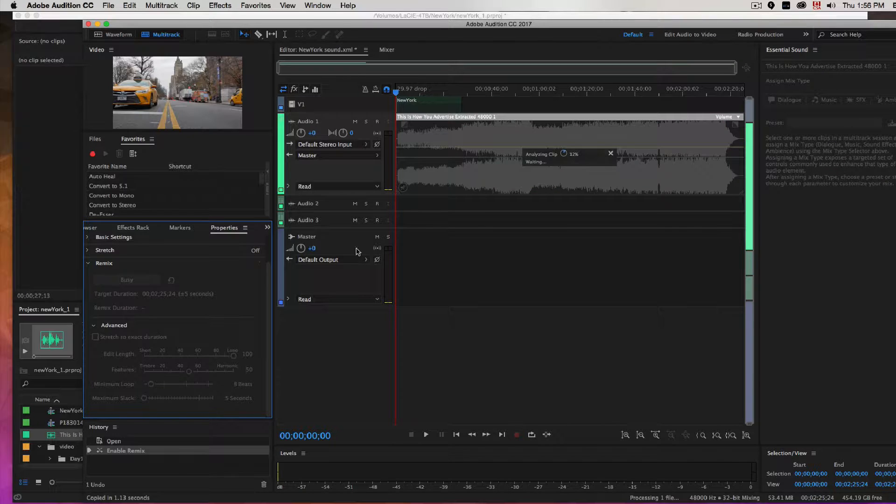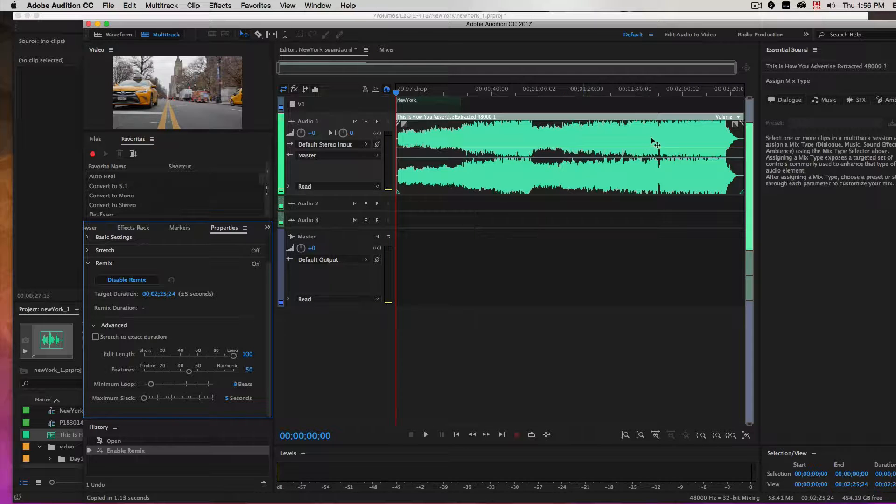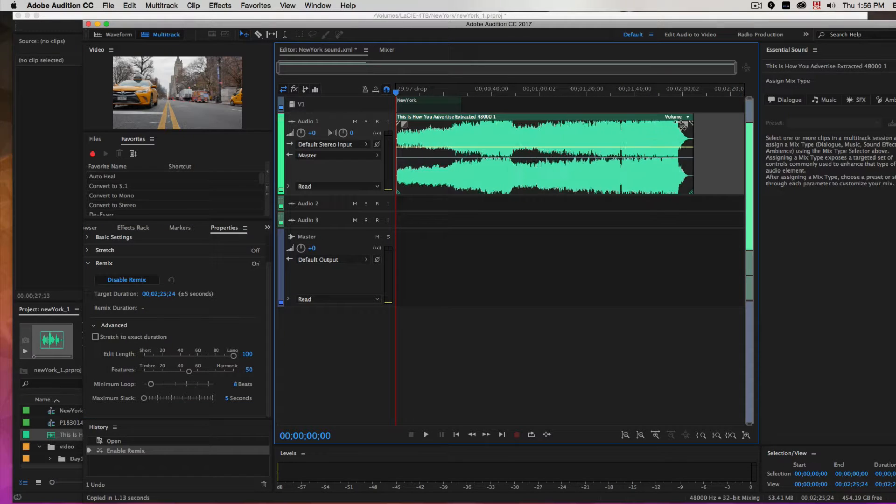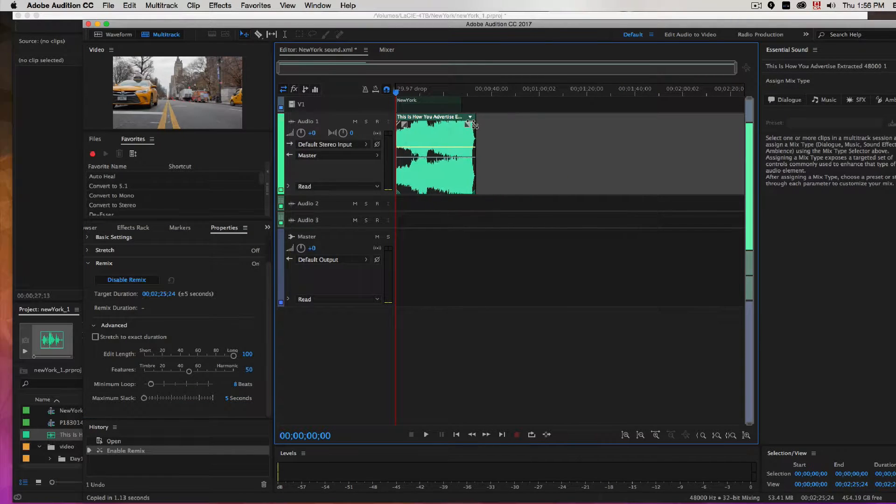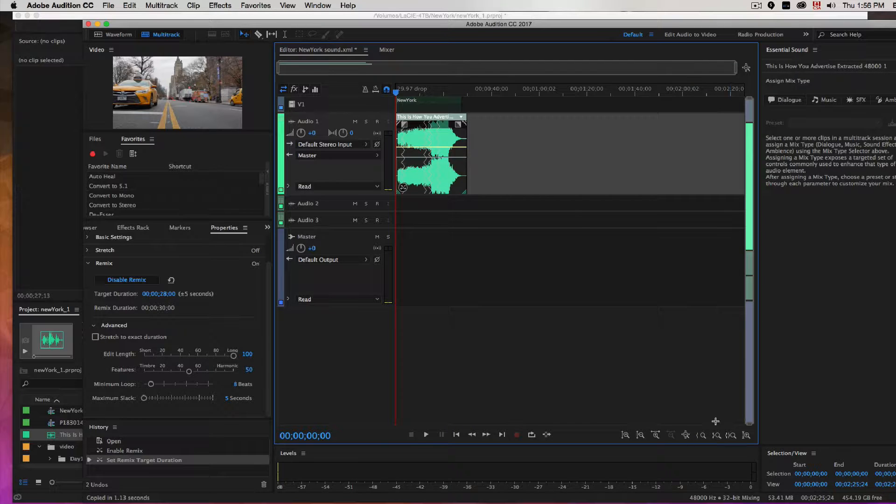Just by clicking that button it will analyze the clip and once it's analyzed you can actually stretch it or shrink it down to any size and the number of edits will automatically appear. So I'm gonna bring it down to the size of my clip here, snap it to my clip.